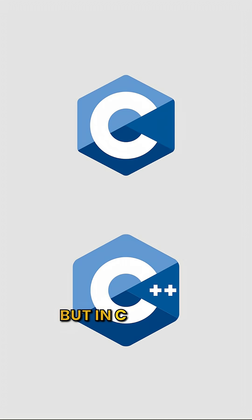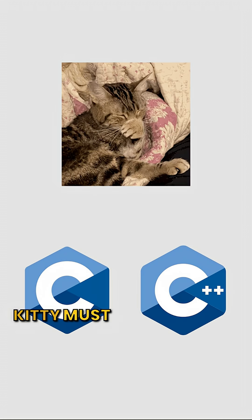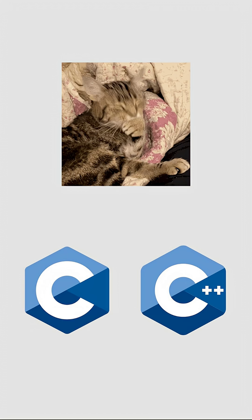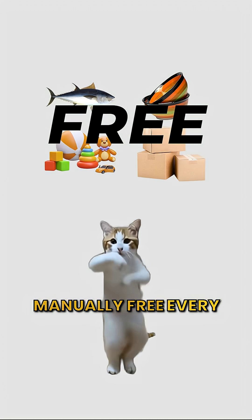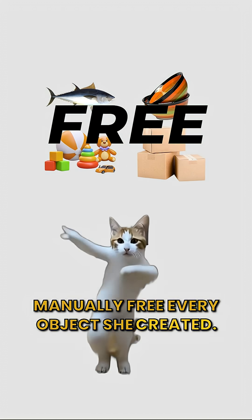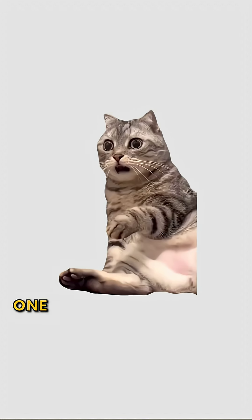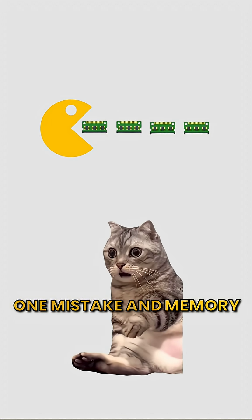But in C or C++, Kitty must clean by paw. Manually free every object she created. One mistake and memory leak.